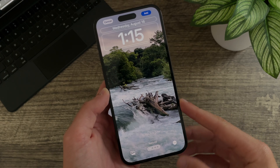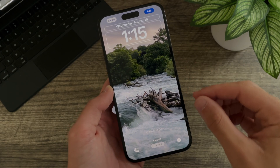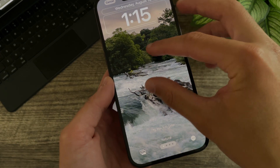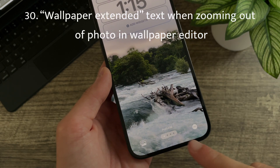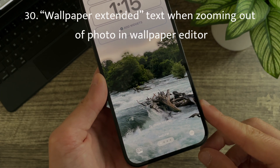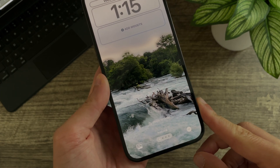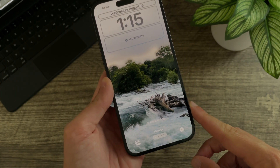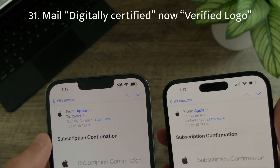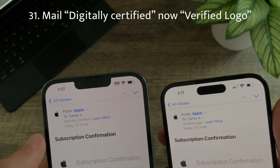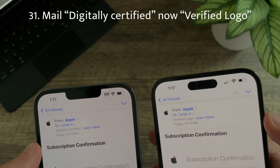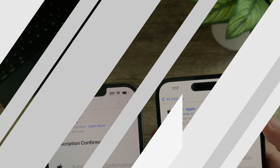When creating a new lock screen and zooming out of a photo, there is now a brief 'Wallpaper Extended' text that appears right before 'Pinch to Crop' — that is new to beta 6. And last but definitely not least, in Mail, 'Digitally Certified' for companies is now labeled 'Verified Logo.'